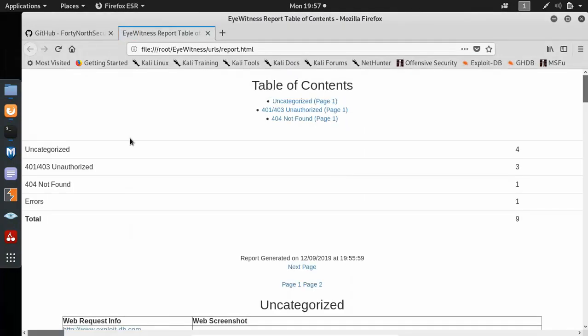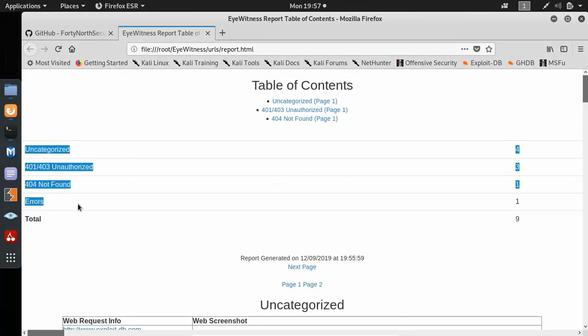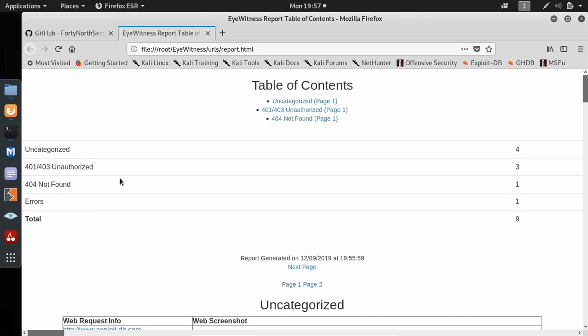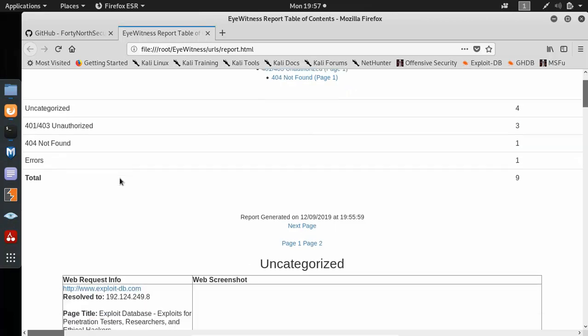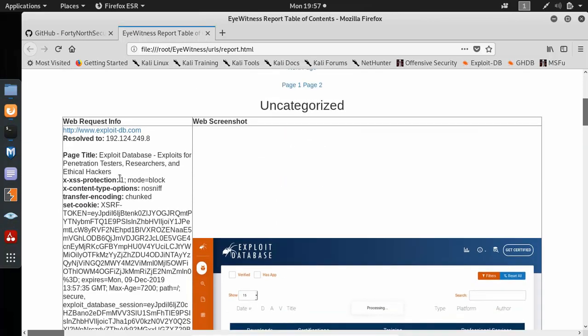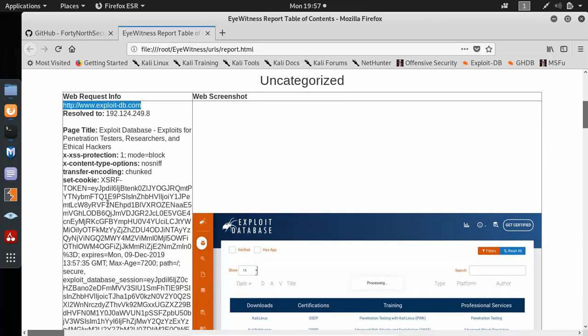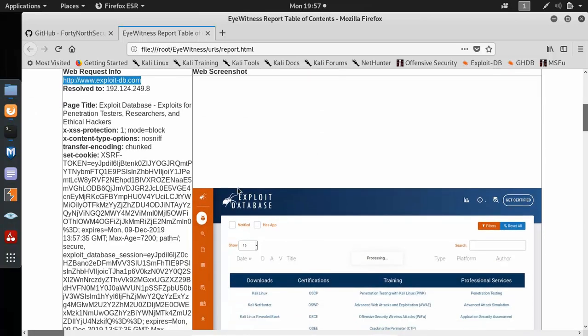Now the report is categorized into a few categories. You can see over here, a few errors, 404s, 401s and so on. Here you can see it went to exploitdb.com. It took a screenshot of that website.